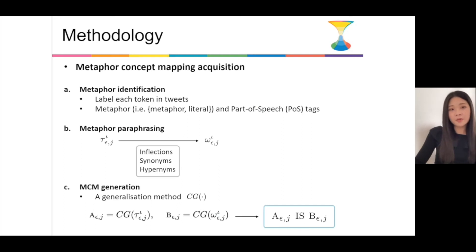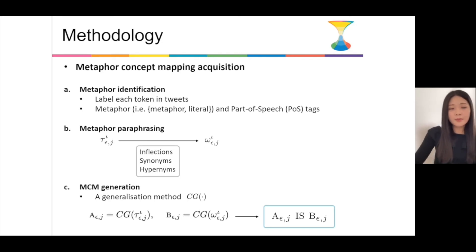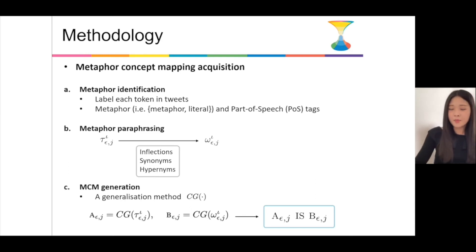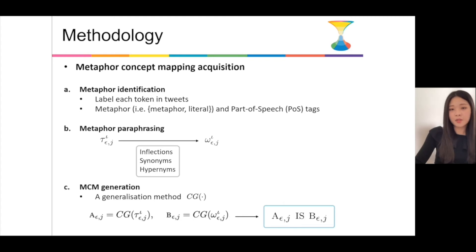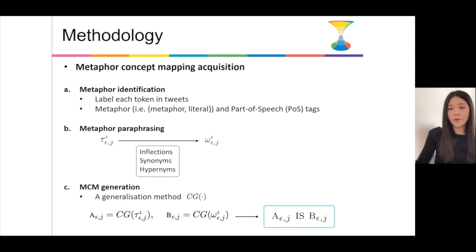Before explaining the detailed methodology for depression detection, I'd like to briefly describe how these metaphor concept mappings are obtained. First, we label each token with two different labels: one is metaphor and the other is part-of-speech tag. Then for each metaphorical word, we generate a word set consisting of its inflections, synonyms, and hyponyms, and we choose a word that best paraphrases the original word from the set. Finally, after processing the original word and the paraphrased word using a generalization method, we can generate a metaphor concept mapping in the form of A is B.